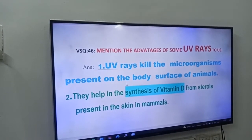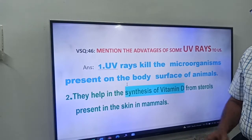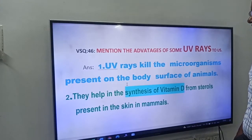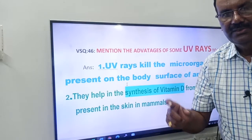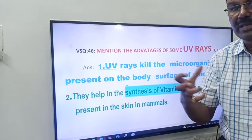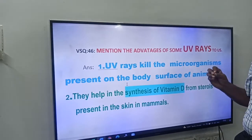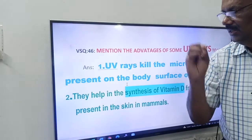Friends, next VSQ number 46 in our series. This is also from unit 8. What is that question? Mention the advantages of some UV rays to us — ultraviolet rays. Since some of the ultraviolet rays have some advantages to us, they help us. You have to write one or two words. Now come to the answer.